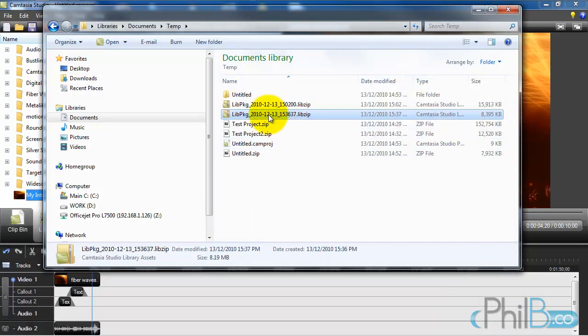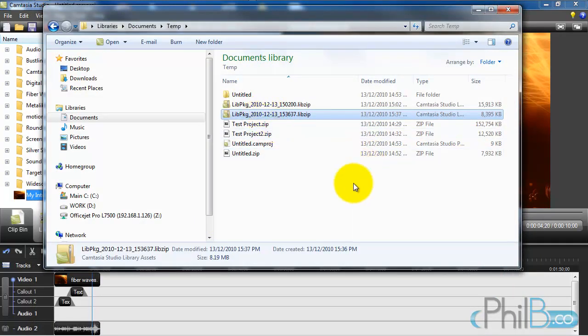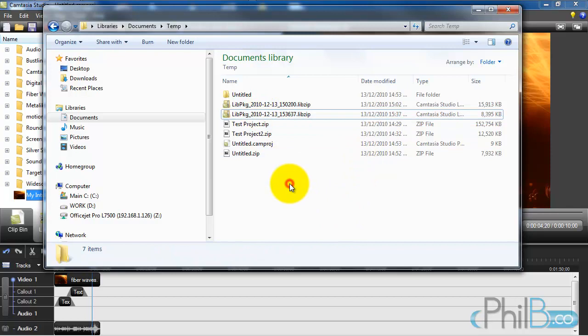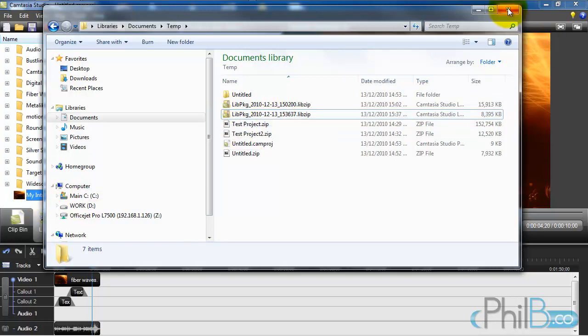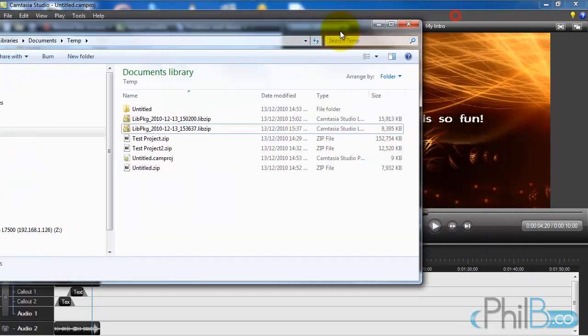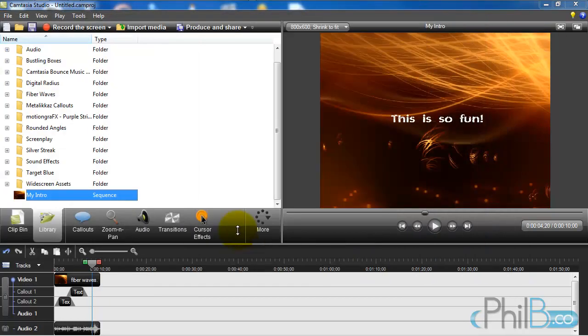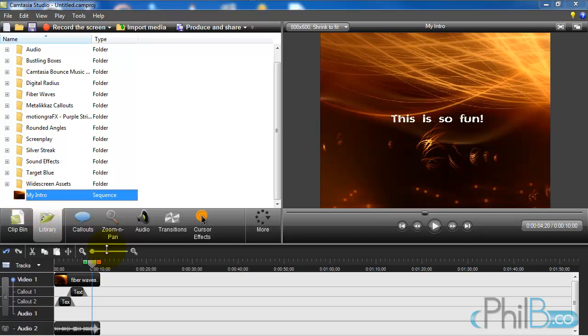The cool thing is I can send that to somebody else by email. And if they double click on it - as you can see it's a little Camtasia icon thing - if you double click on it, it will install it into Camtasia. So they can install your library assets that you've created, or you can back them up.